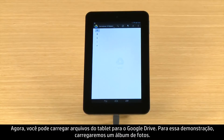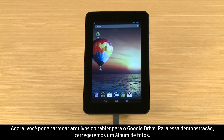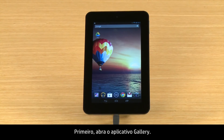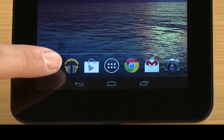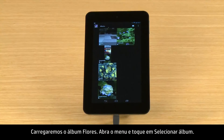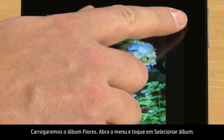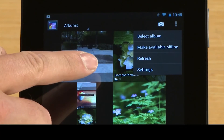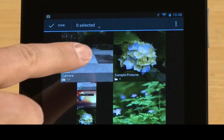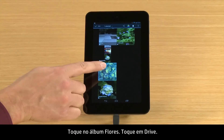Now you can upload files from your tablet to Google Drive. For this demonstration, we will upload a photo album. First, open the Gallery app. We will upload the Flowers album. Open the menu and touch Select Album. Touch the Flowers album.